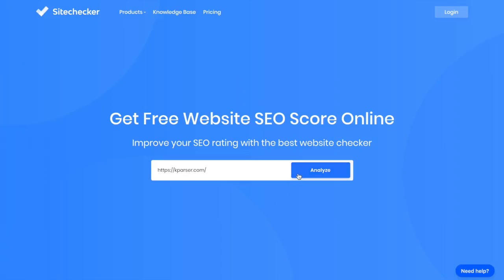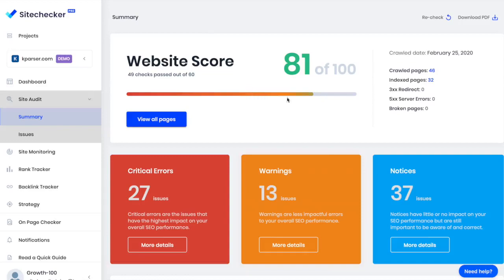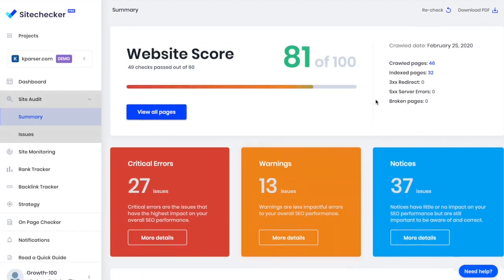So I enter my website, and Site Checker audits over a hundred different aspects of it. I get a detailed analysis and can see my site health score, the number of crawled pages, and the list of all issues, warnings, and notices that may affect my SEO score and user experience.